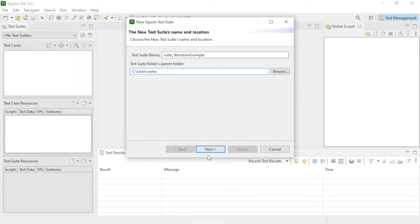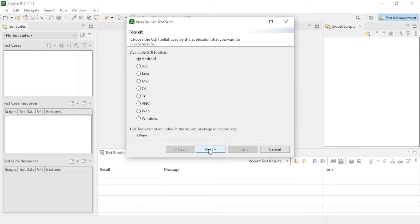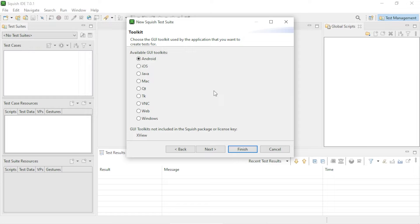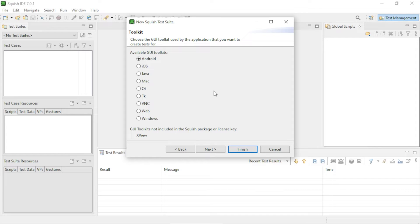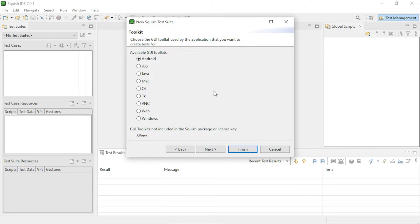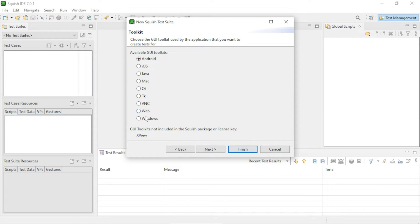Now click on the Next button. On this page you will see the list of GUI toolkits supported by the package and your license. We will be using the Address Book WPF example application for the purpose of this tutorial. This example application is shipped along with Squish in the examples folder. Since it's based on a native Windows toolkit, we will choose Windows here and then click on the Next button.